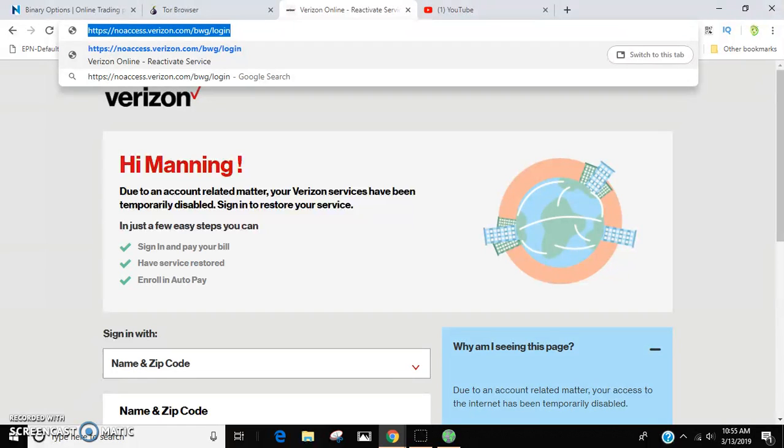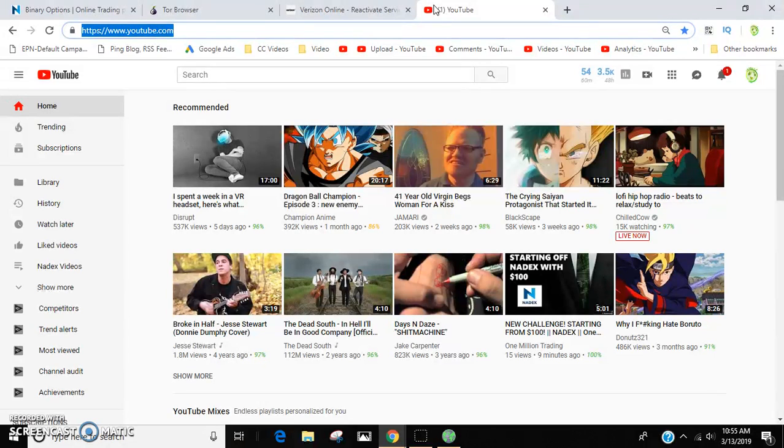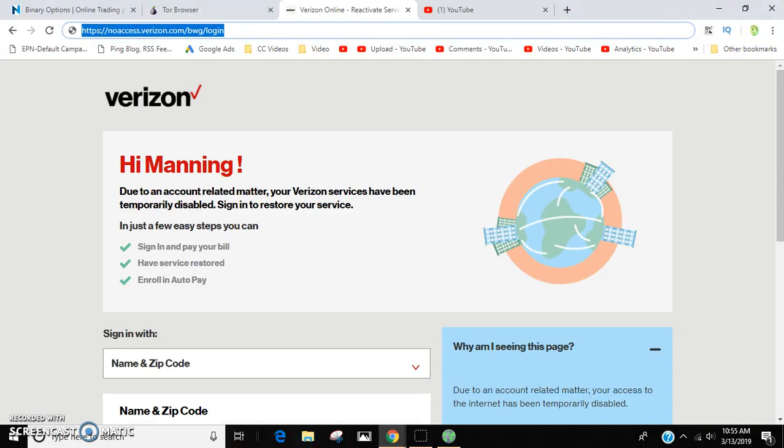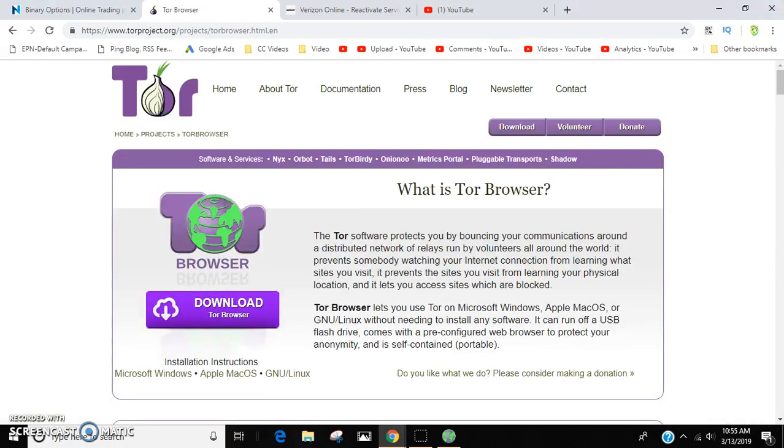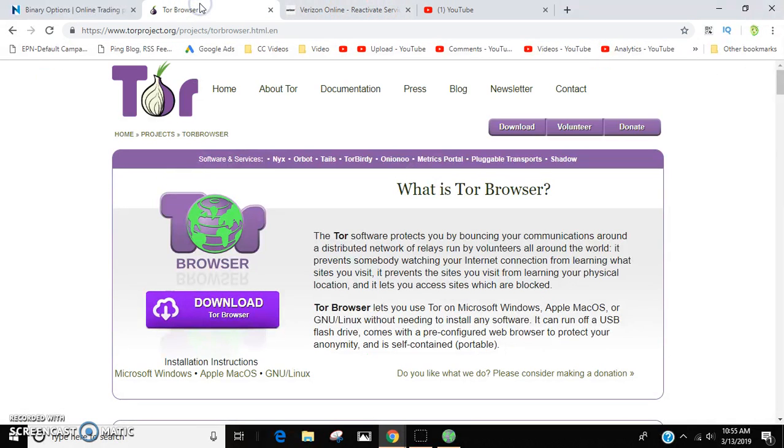Sometimes you hit the Verizon walled garden if they don't want you going to certain sites, if your ISP's been blocked or stuff like that. All you need to do is go to Tor and download Tor.